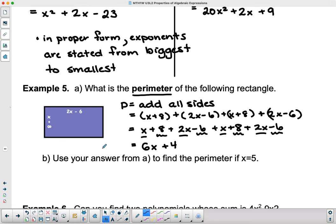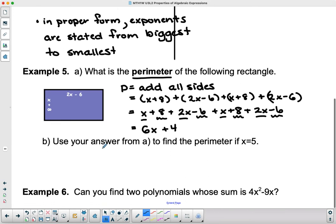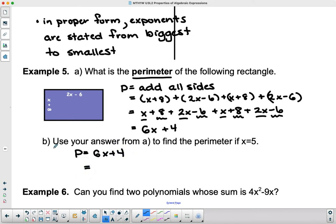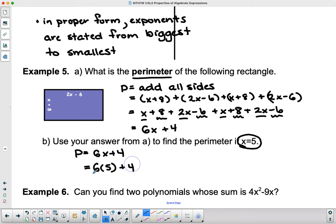Part b involves substituting into the simplified expression. It says: use your answer from Part a to find the perimeter if x = 5. So if x = 5, I plug 5 into the simplified expression: 6(5) + 4. Following order of operations: 6 times 5 is 30, plus 4 is 34. There are no units given, so there are no units in the answer.